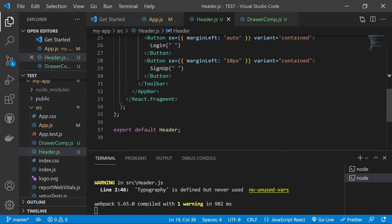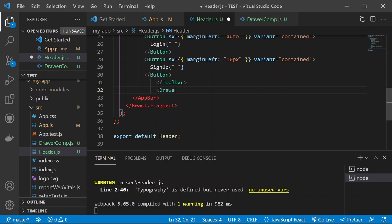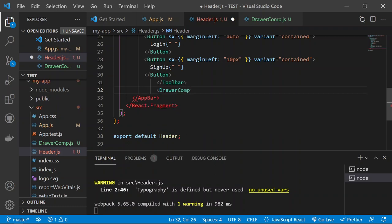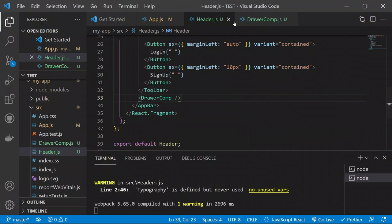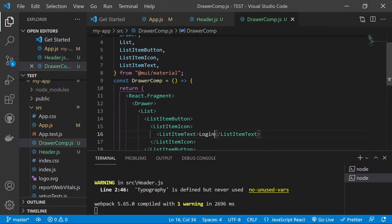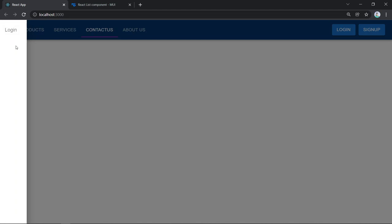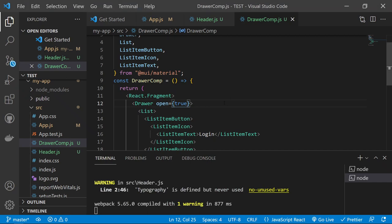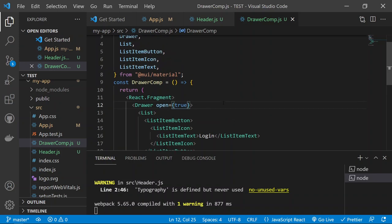The Drawer opens but won't close because we haven't defined a closing state. We need to manage the open state. The basic Drawer structure is visible with 'Login' in a list item. Now we need to add state management to control opening and closing the Drawer.